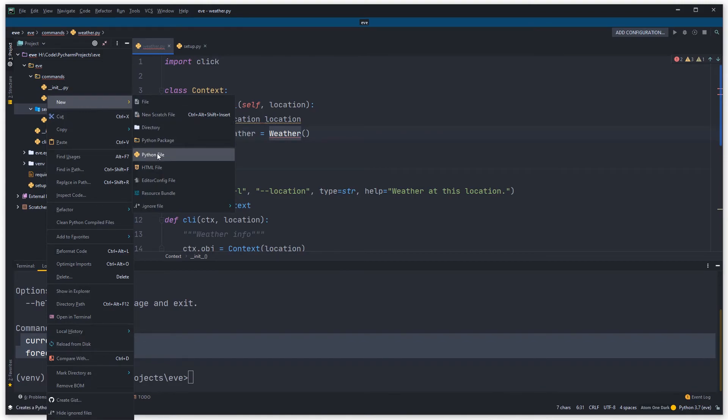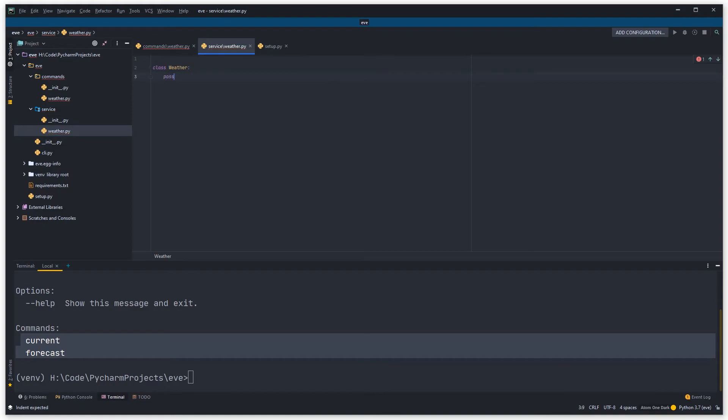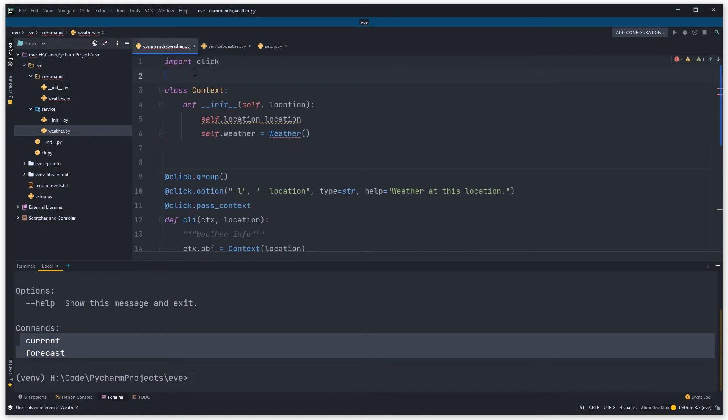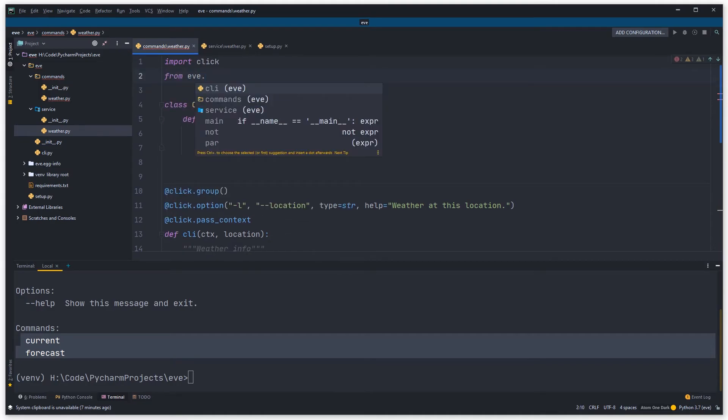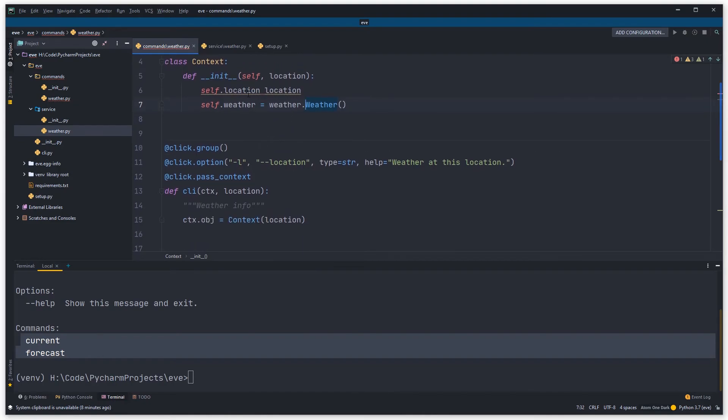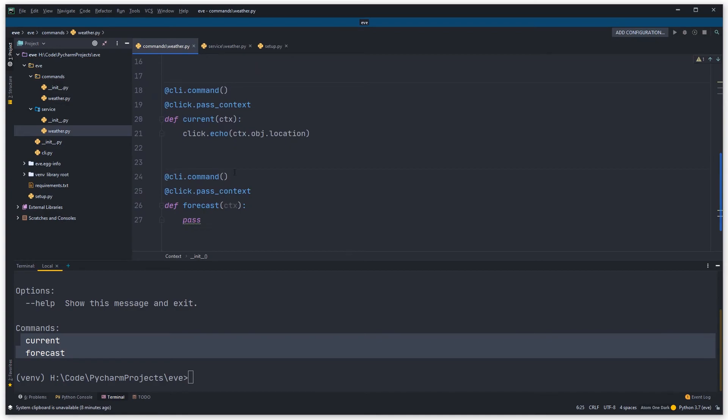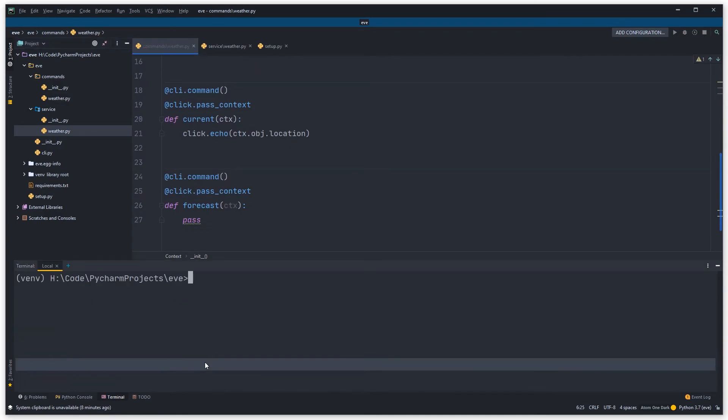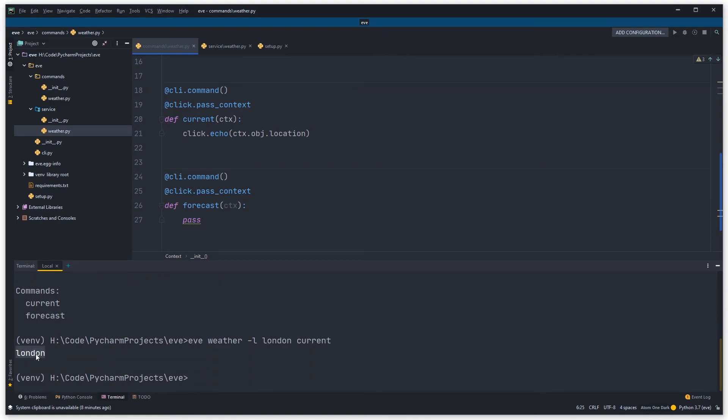It's going to complain because weather isn't imported. So what I'm going to do is create a new file in service, a Python file called weather. This is just going to be an empty class called weather which we'll fill out in a second. Let's go back here and then from eve.service import weather, and this can be weather.weather. What's complaining about there? Seems to have no effect because I'm missing an equal sign. So you can see here if I come now and go Eve weather current, it doesn't print out anything. But for example, I can show you this: Eve weather, and it says I've got an option that I can pass, dash L, which is the weather at this location. So I can say Eve weather dash L, let's just do London, and then current, and you can see it prints out London. So you can see that I'm passing this information through to all the sub commands by using this pass context.